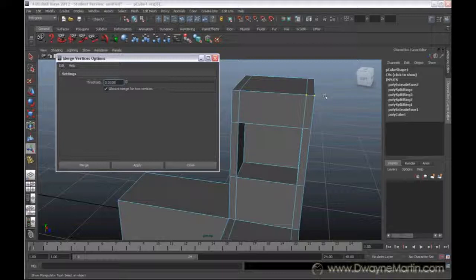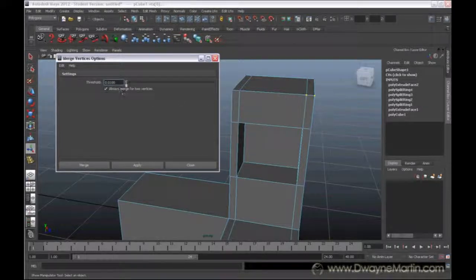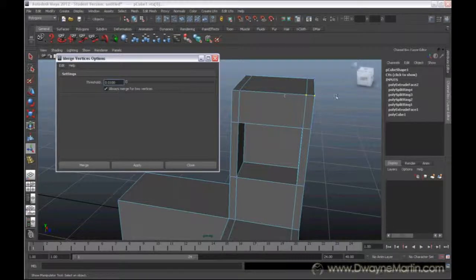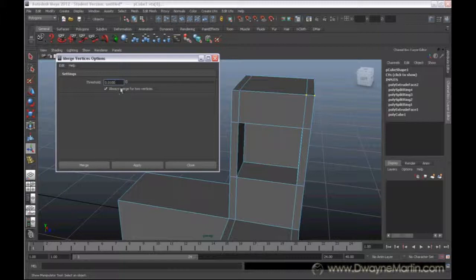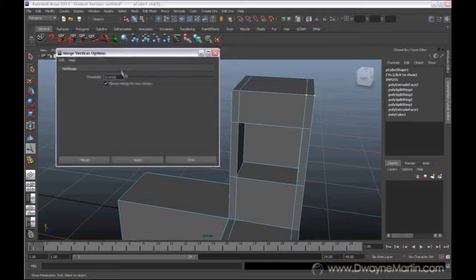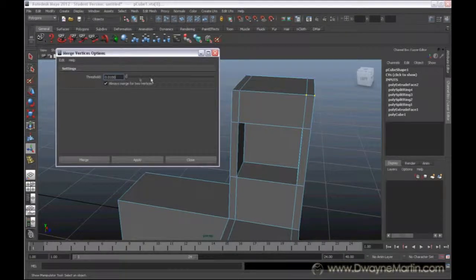So if you have a vertex here and say a vertex that's very far away, chances are it probably may not connect even though you select them both and do merge, because it may be out of the threshold. So you can just come to the Options here and increase the threshold.